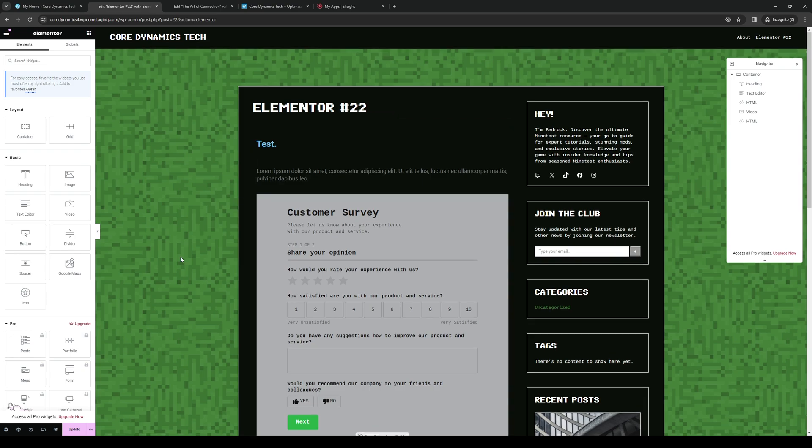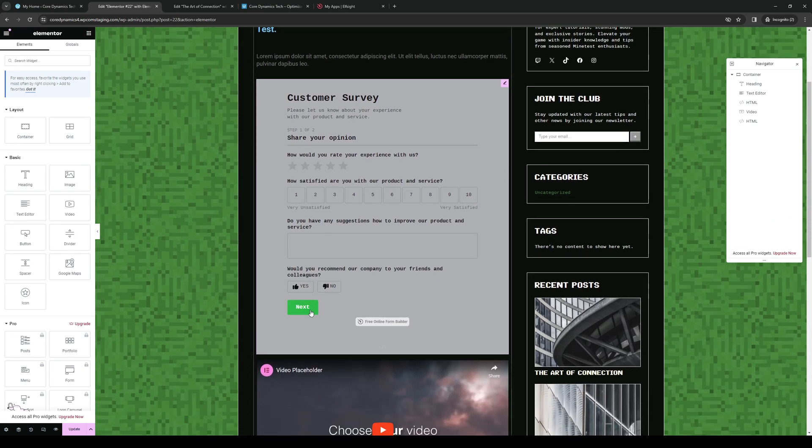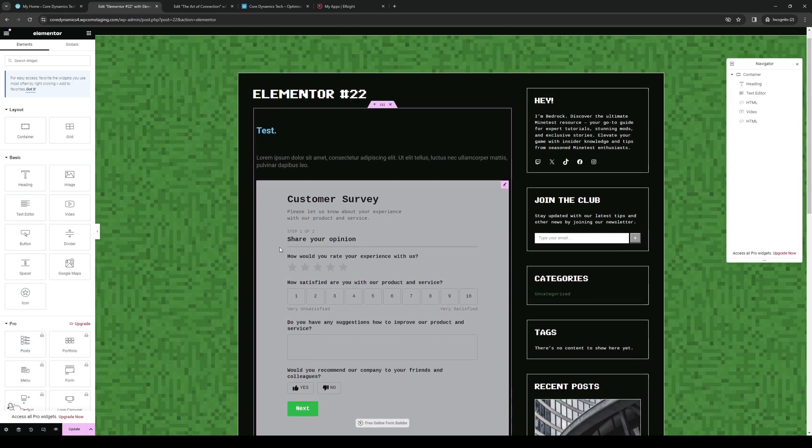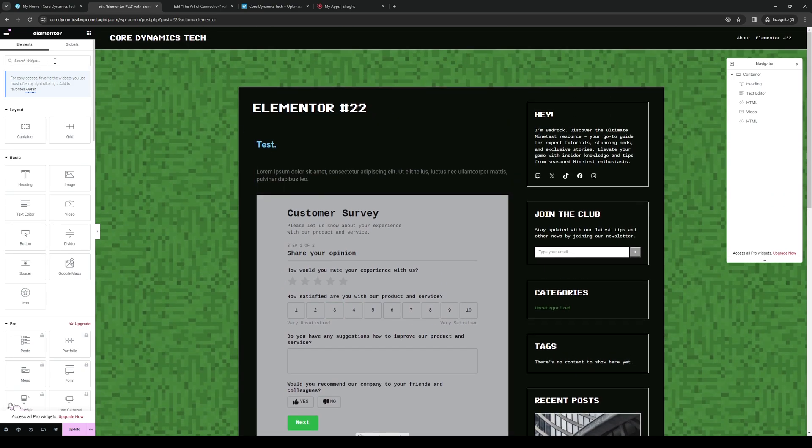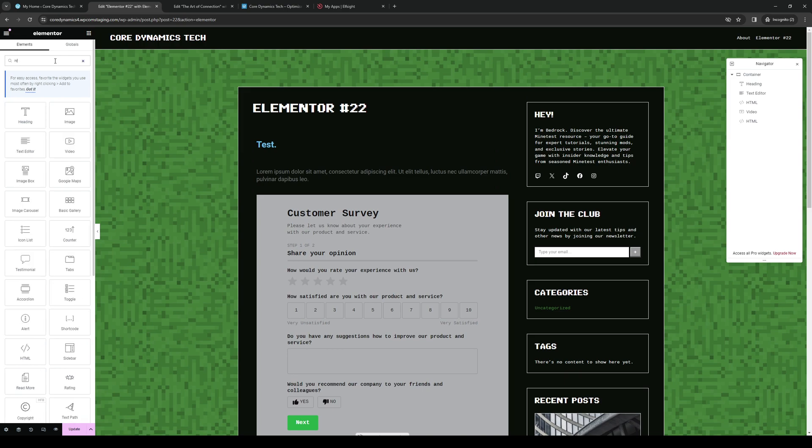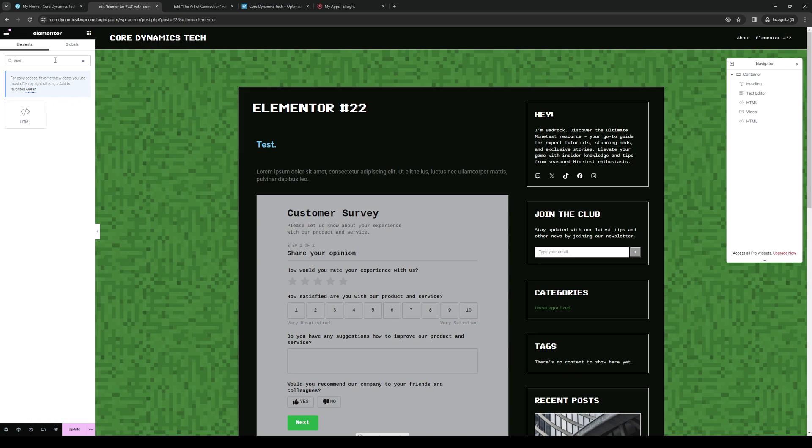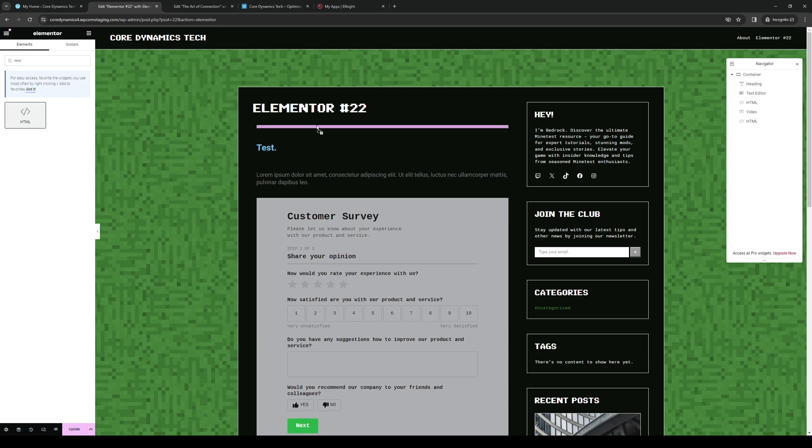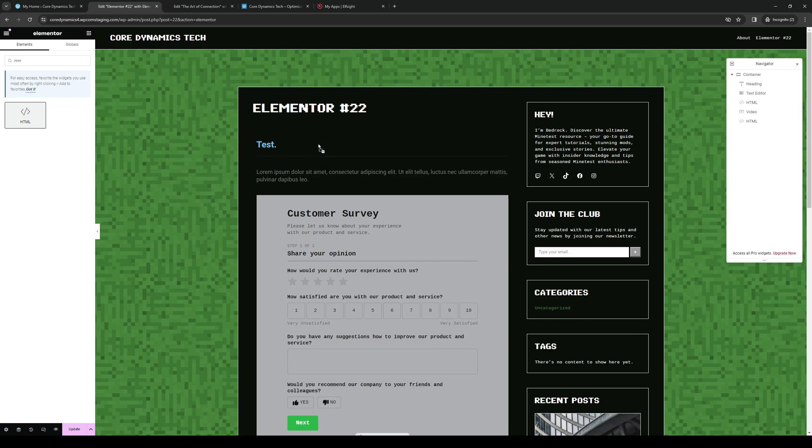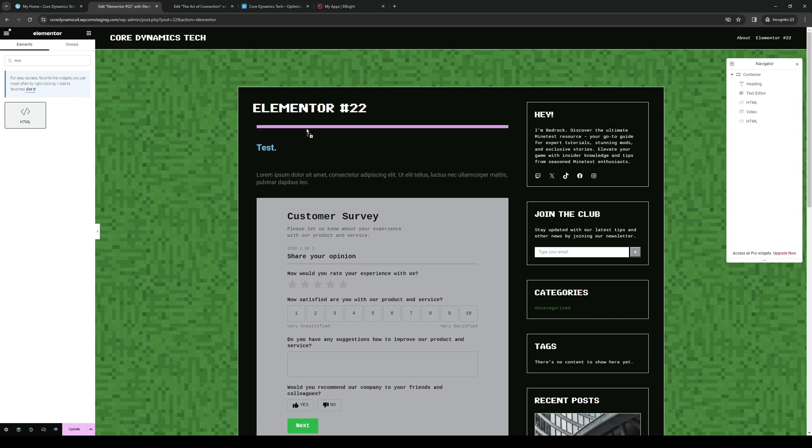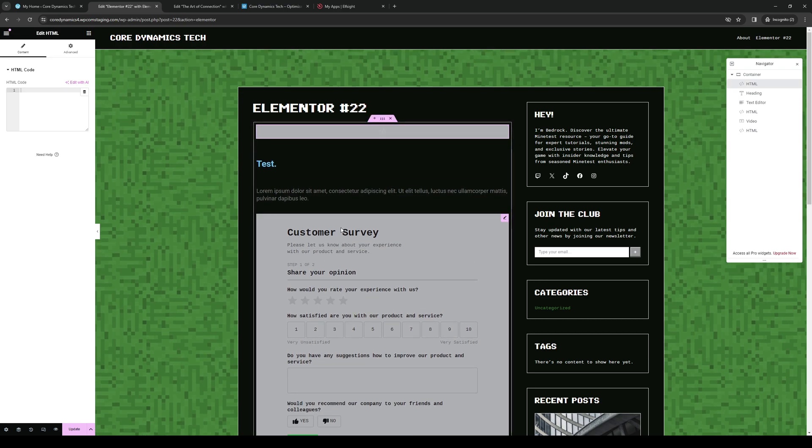Here you'll be able to add custom HTML codes. If I were to type down HTML under Widgets on the search bar, you'll see it right here. Now, if you want to customize this or drag it somewhere, you can do so by simply clicking, holding, and dragging it to wherever you want to add it to the website.